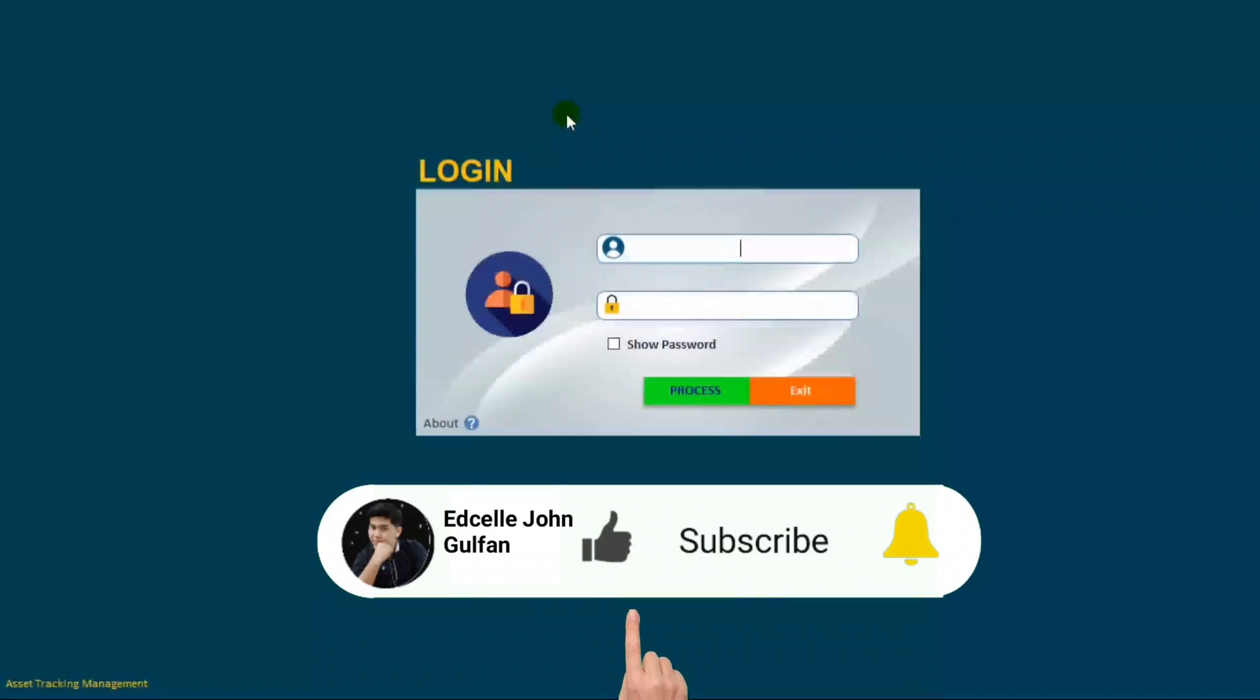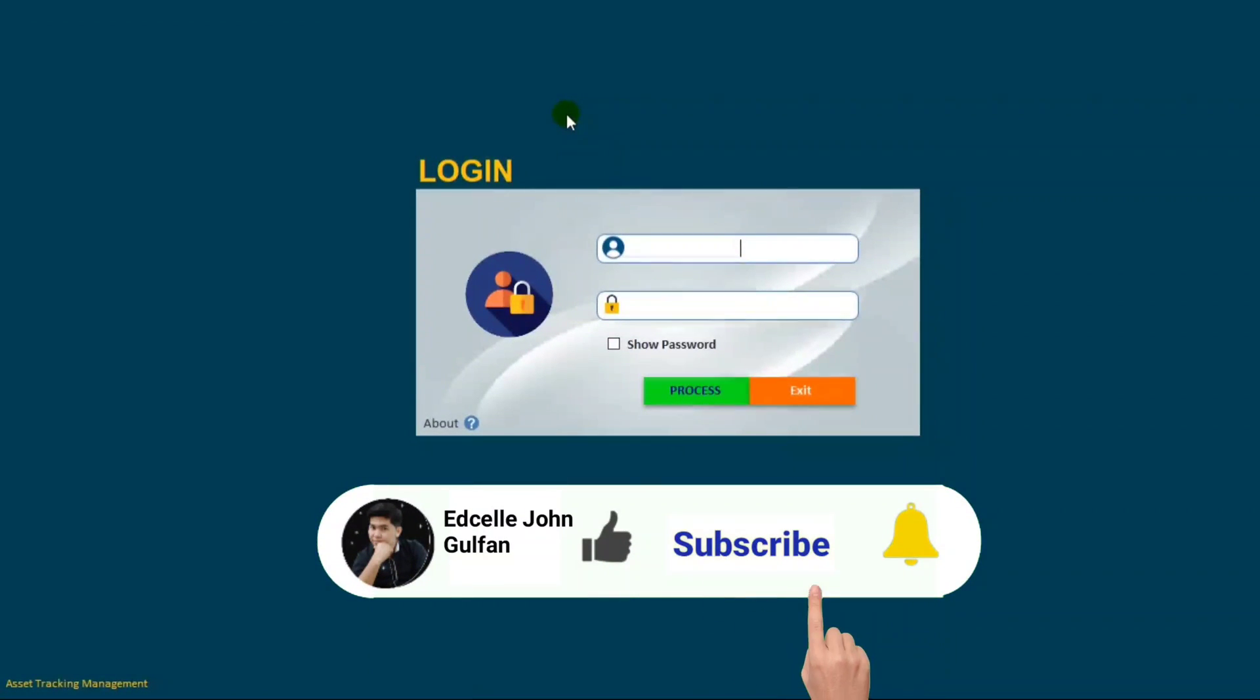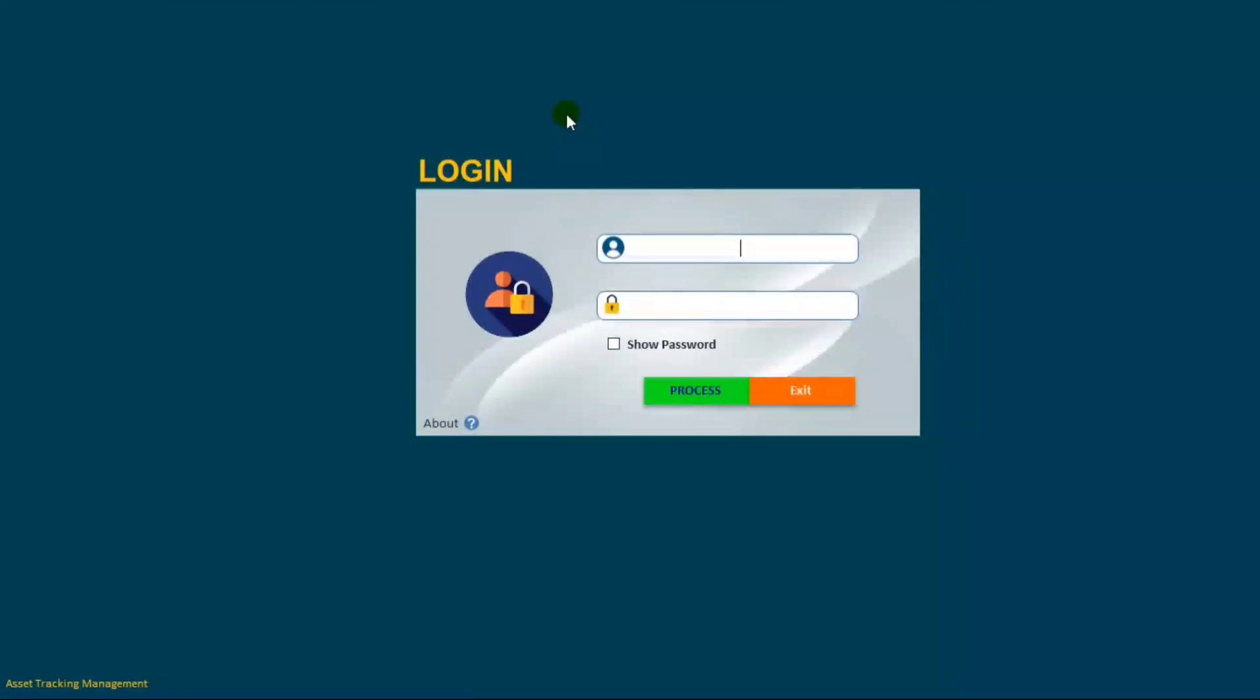If you are still interested, please watch this video until the end. And if you have not yet subscribed, please do subscribe.